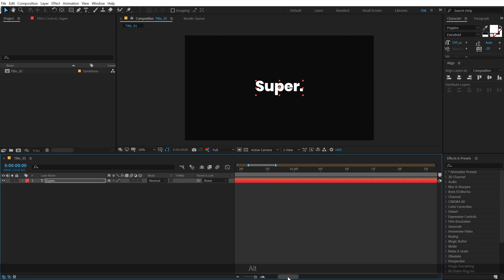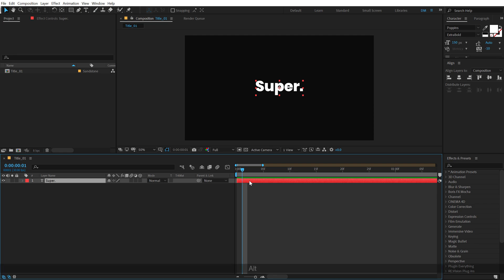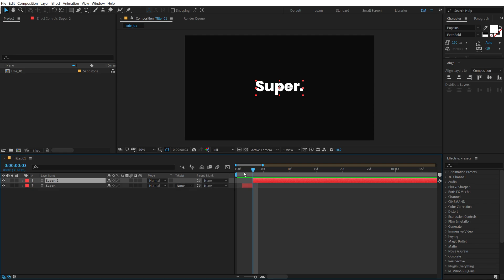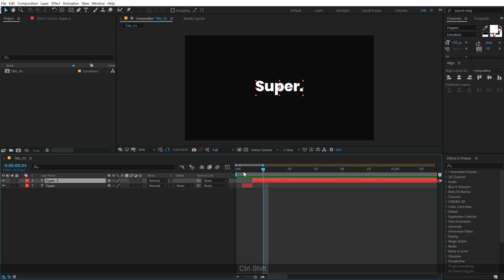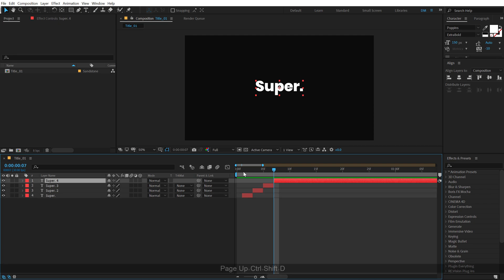Let's zoom in into our timeline. I'm gonna go one frame forward, then hold Alt and left square bracket to crop the layer. I'll jump two frames forward by hitting Page Down two times, then hold Ctrl Shift D to split the layer. Jump again two frames forward, hit Ctrl Shift D again. Jump two more frames forward and Ctrl Shift D again. So we have four layers of our text.